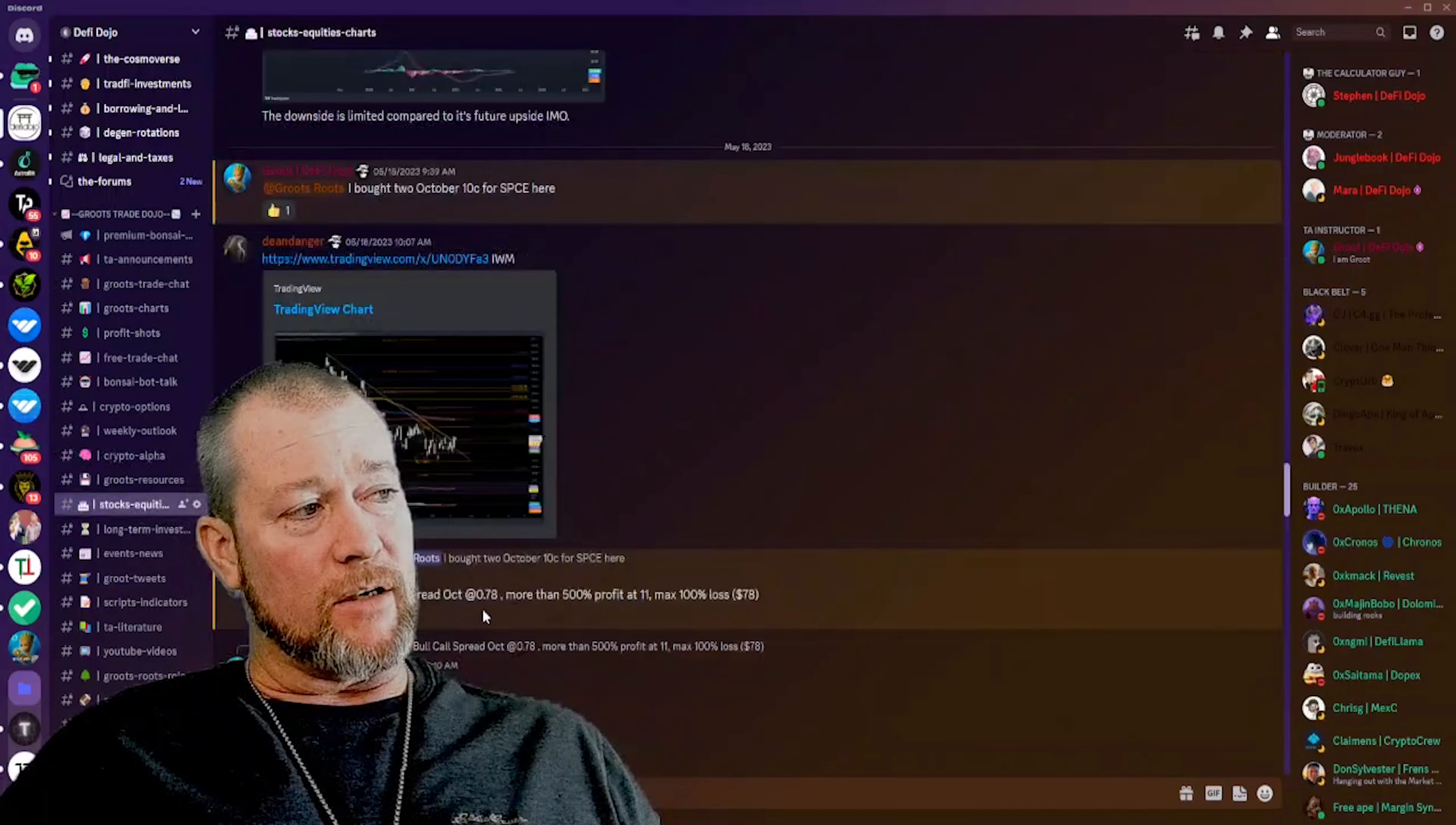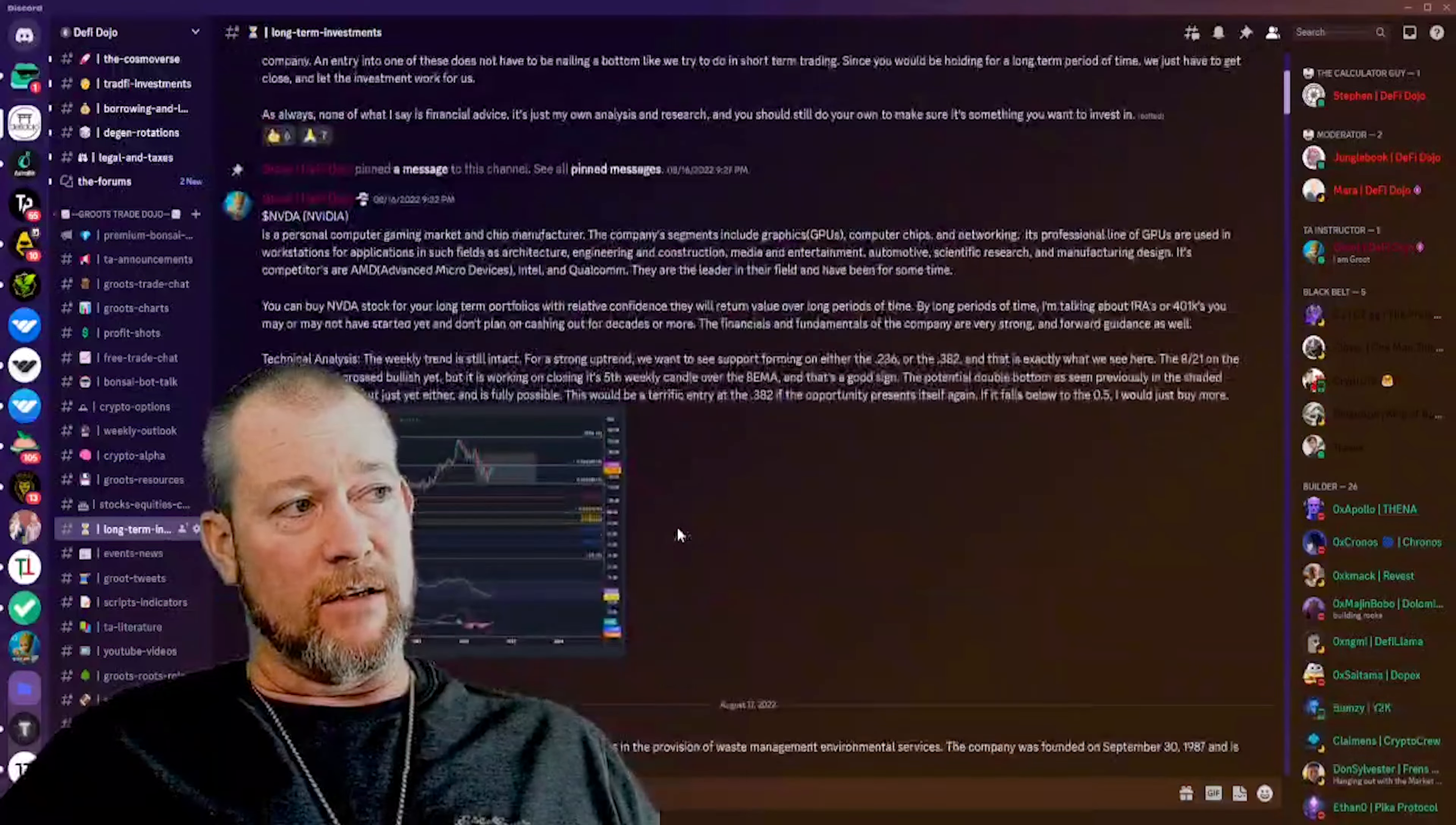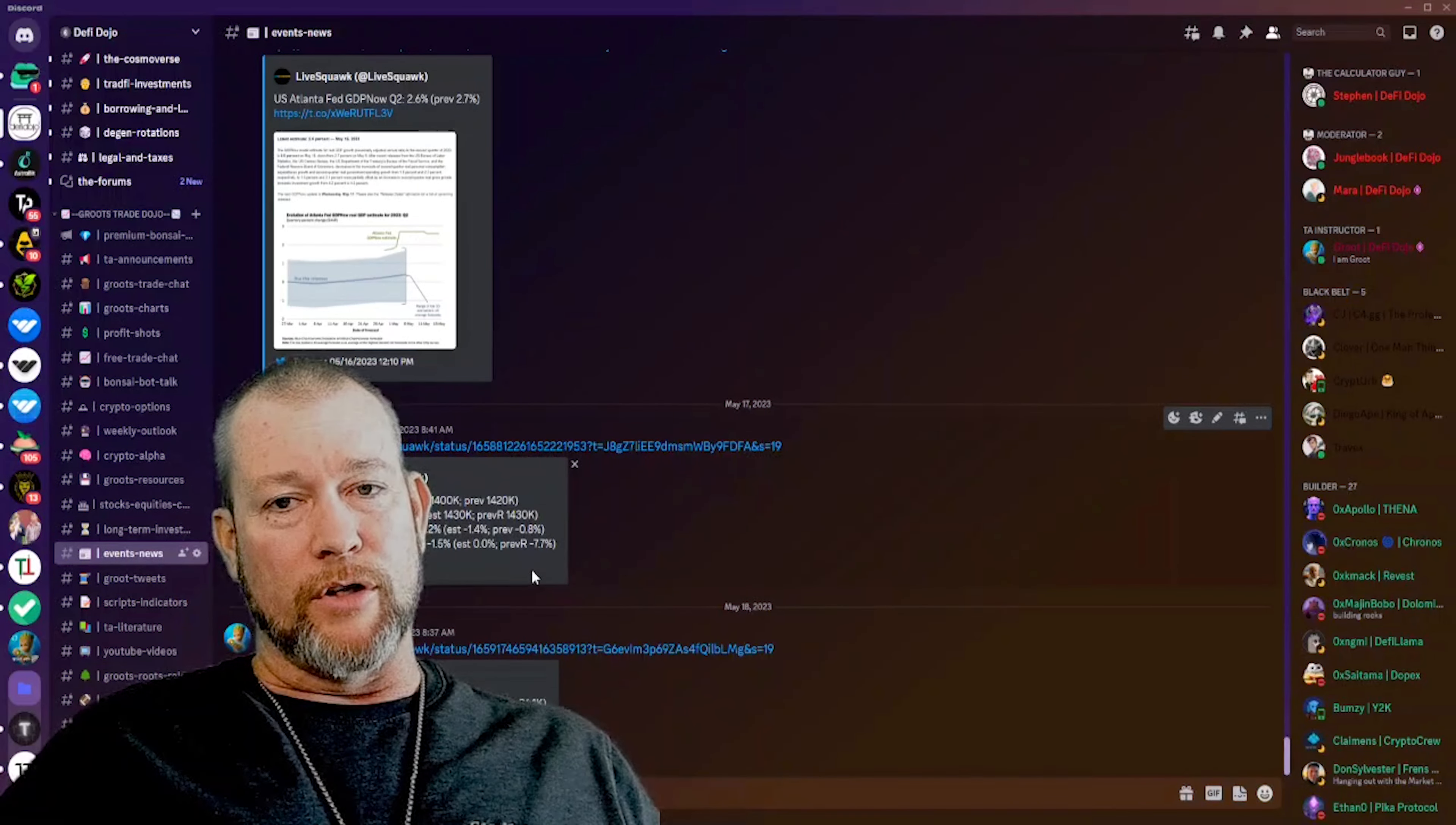Now we have my stocks and equities channel where we're talking about all things stock market. We also have a long-term investments channel where we've been buying since December. Even before that on a couple of things. We bought Nvidia, which was the first thing I added here, and Nvidia has just blown up since August when I posted this. We have events and news. This just helps you stay up to date on what the news is doing. However, once again, we don't trade the news.